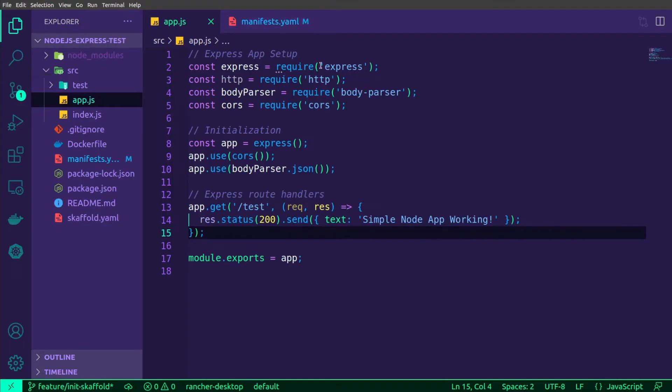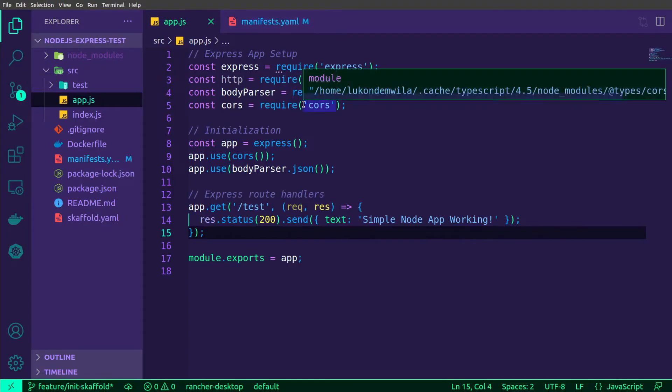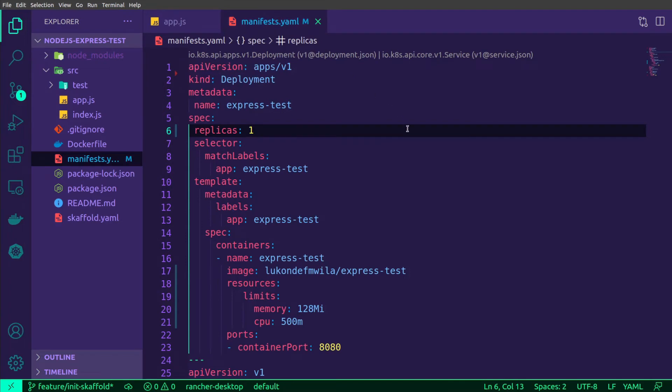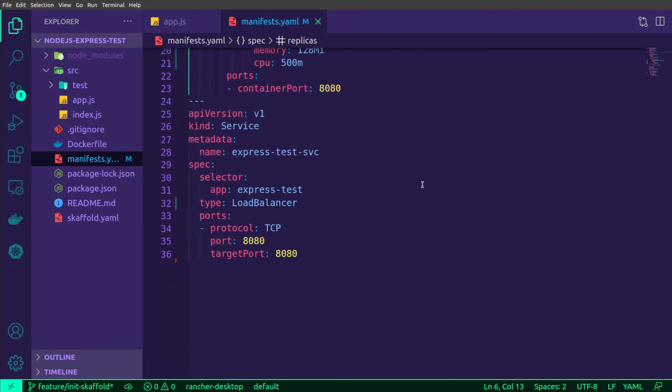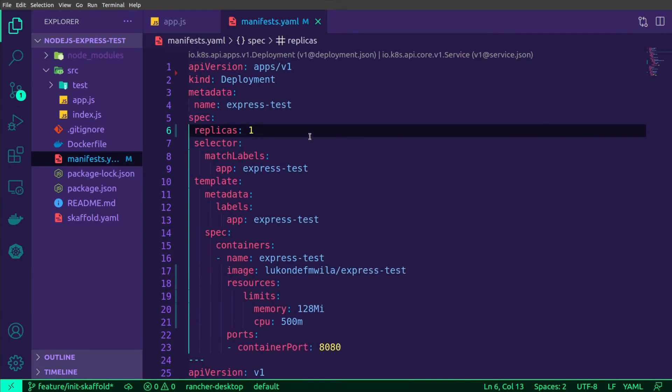If I head over to the editor, you can just have a look at this application to see what it looks like. You'll see over here, this is a Node.js application, and it has a single route with the path for /test as the endpoint. It will return simple node app working. If I head over to manifests, you'll see that I have a deployment configuration as well as a service configuration. And I only want one replica at this particular point in time for my pod.